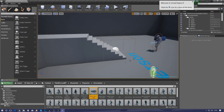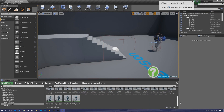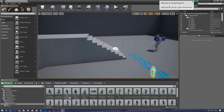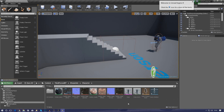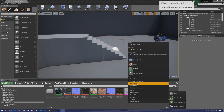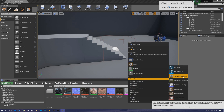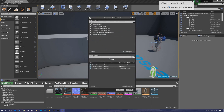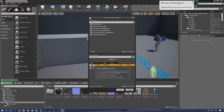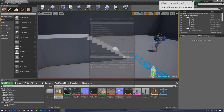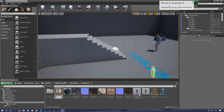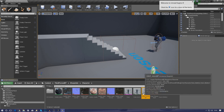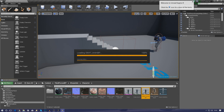Now that we've got the character, animations, and materials imported, we need to set up an Animation Blueprint and an Animation Blend Space. Go into your character folder, right-click, go to Animation, and add a Blueprint Animation. Make sure the swat skeleton is selected, press OK, and name it 'swat_anim_bp'. Go ahead and open that up.